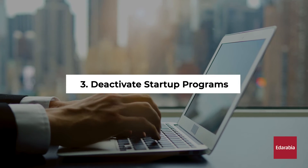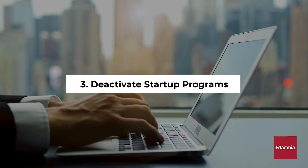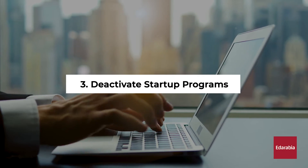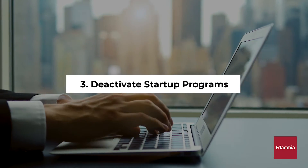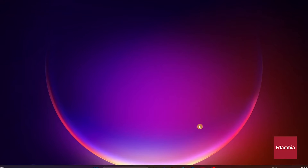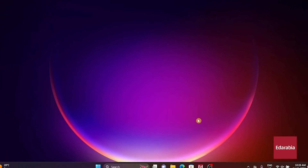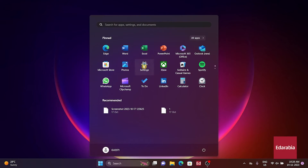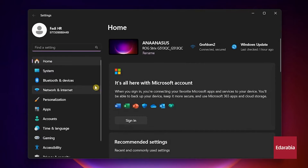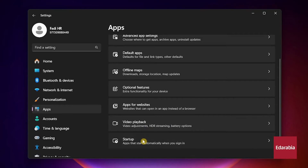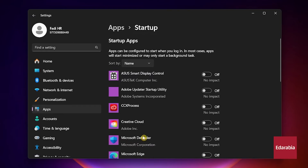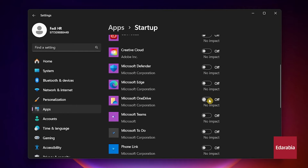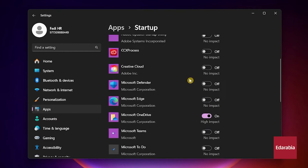Number 3: Deactivate startup programs. Programs and apps that launch during startup can impact performance. Open Settings, select Apps in the left pane, and go to Startup on the right. Disable unnecessary startup programs by toggling them off.